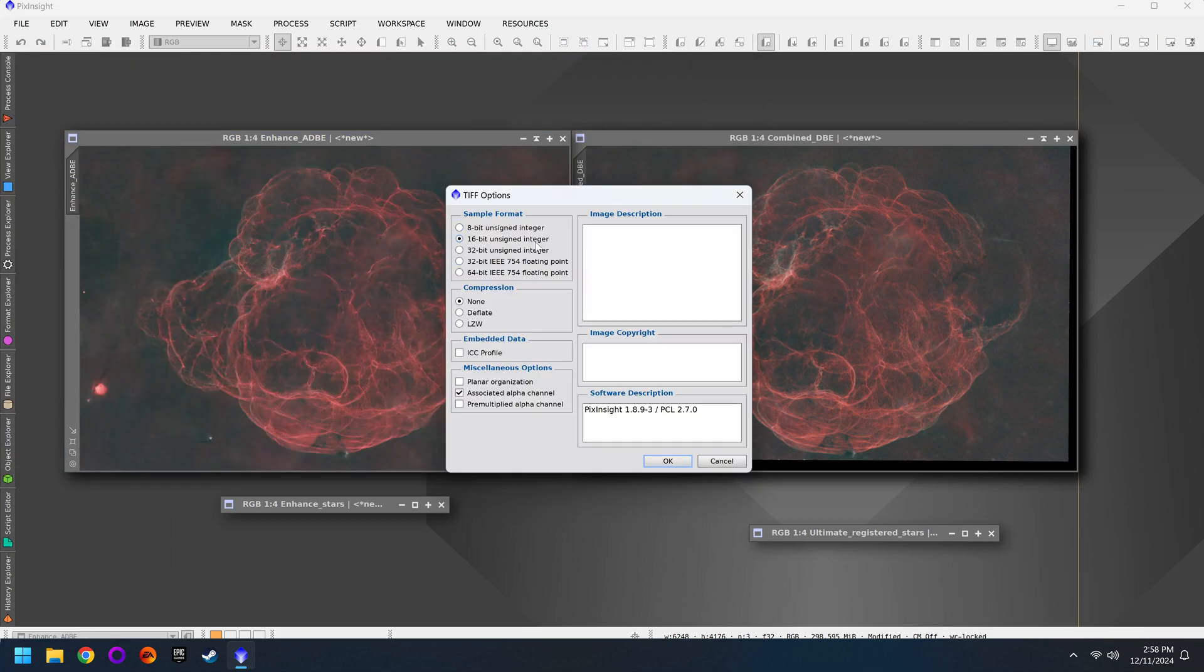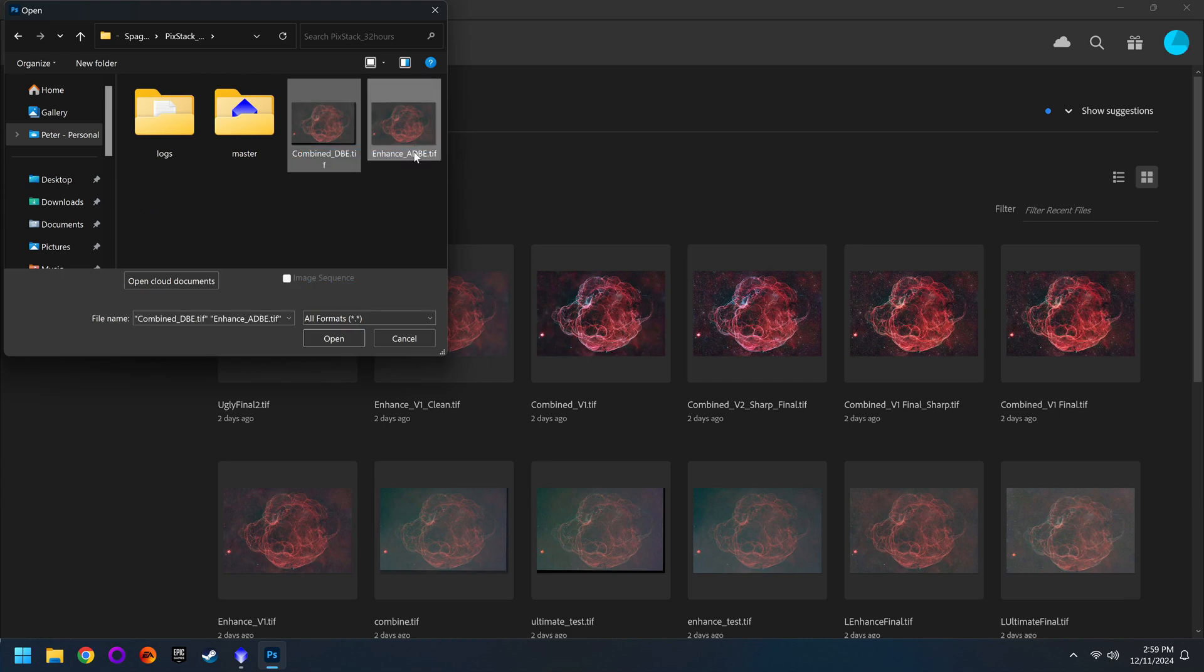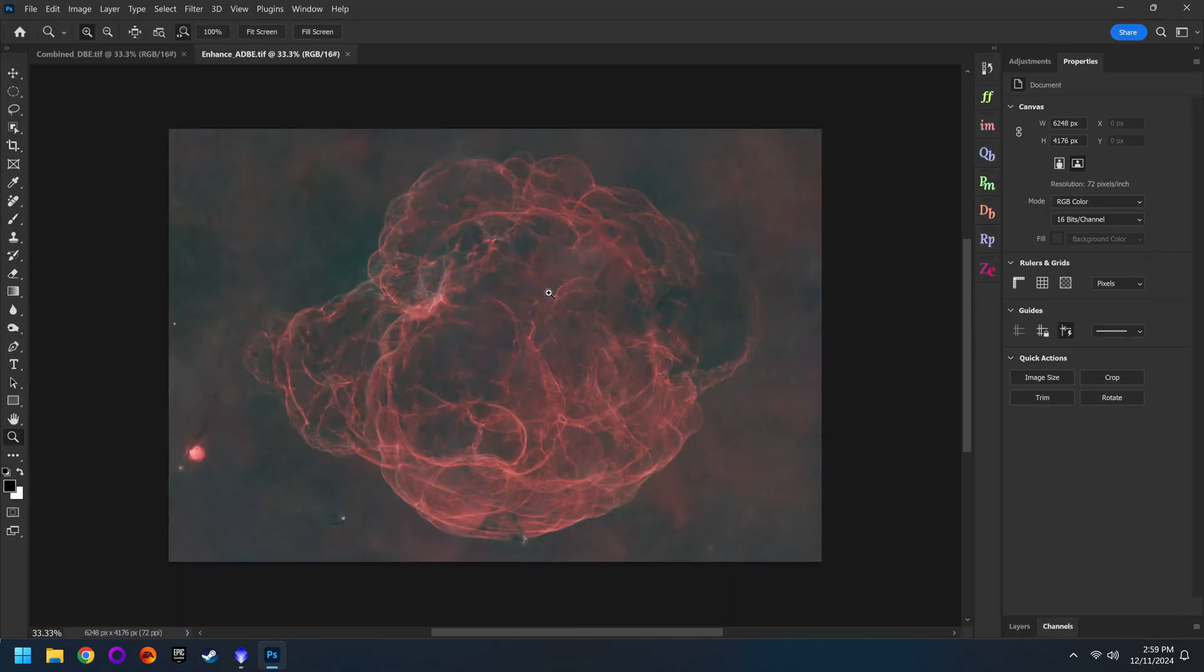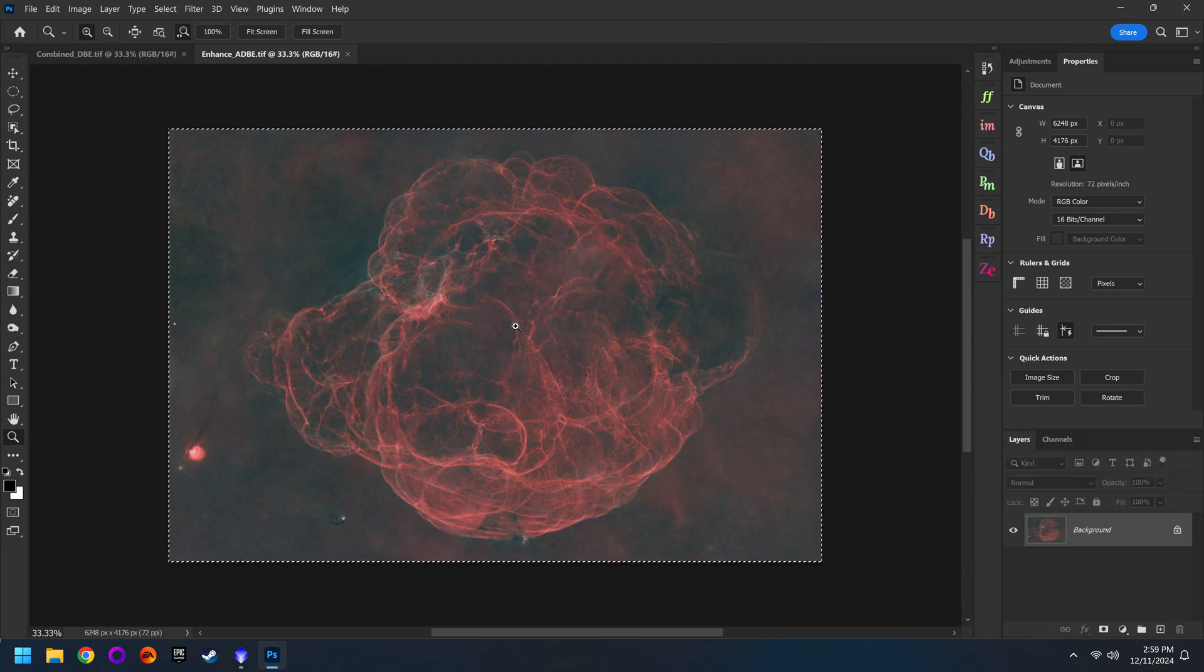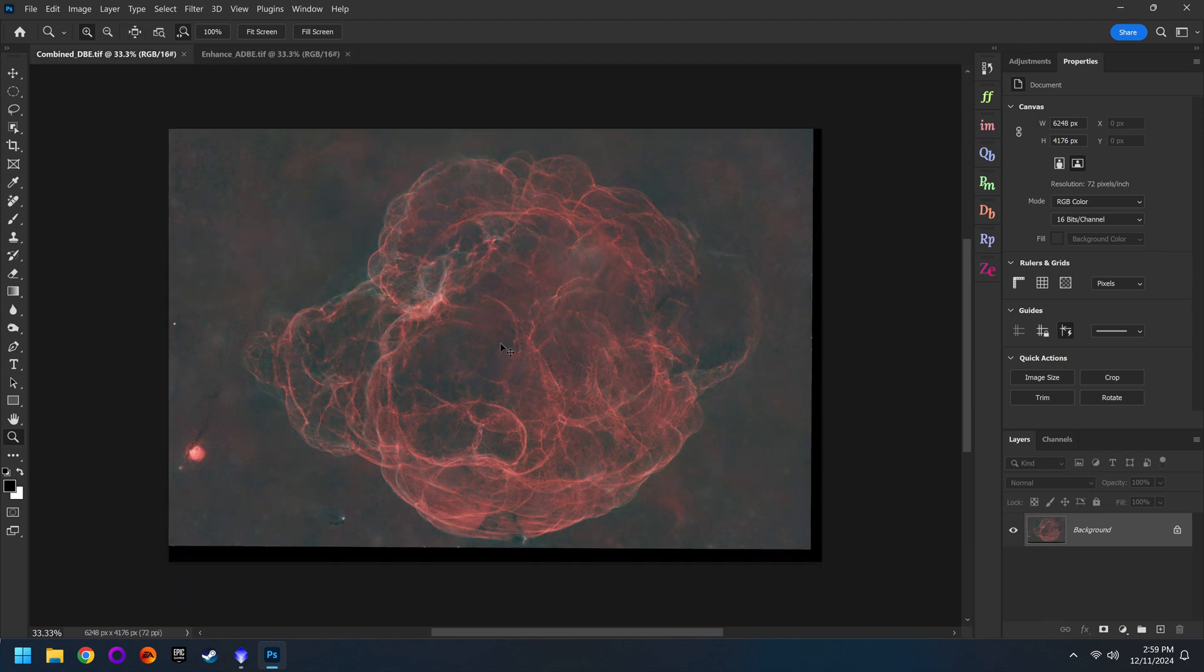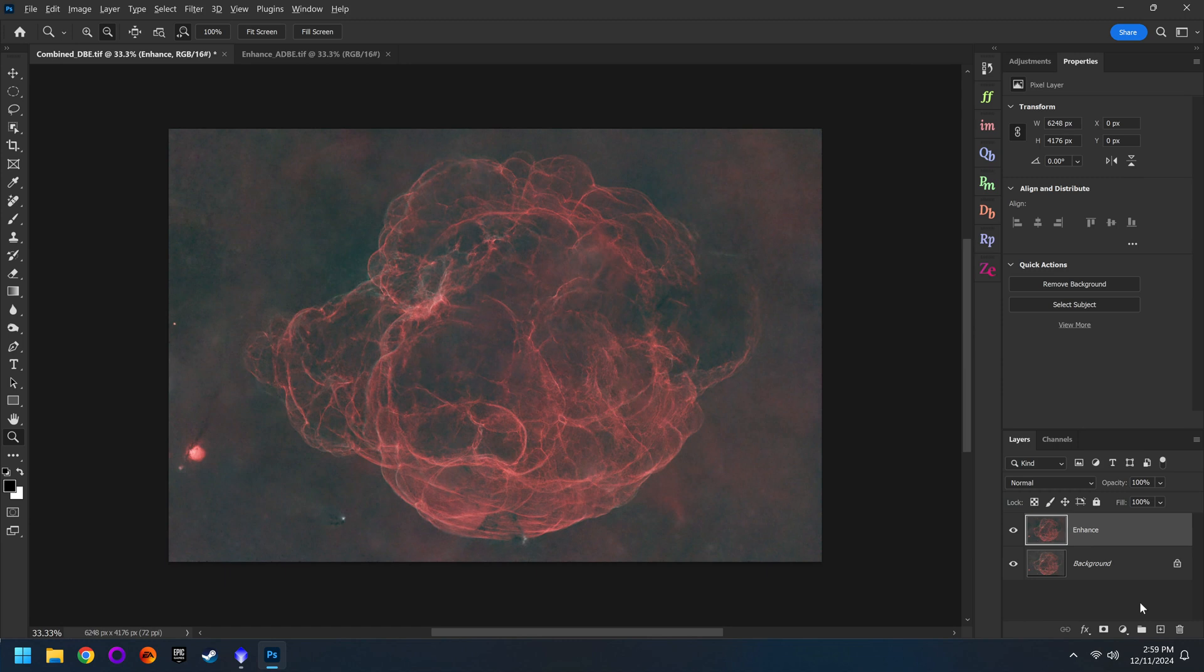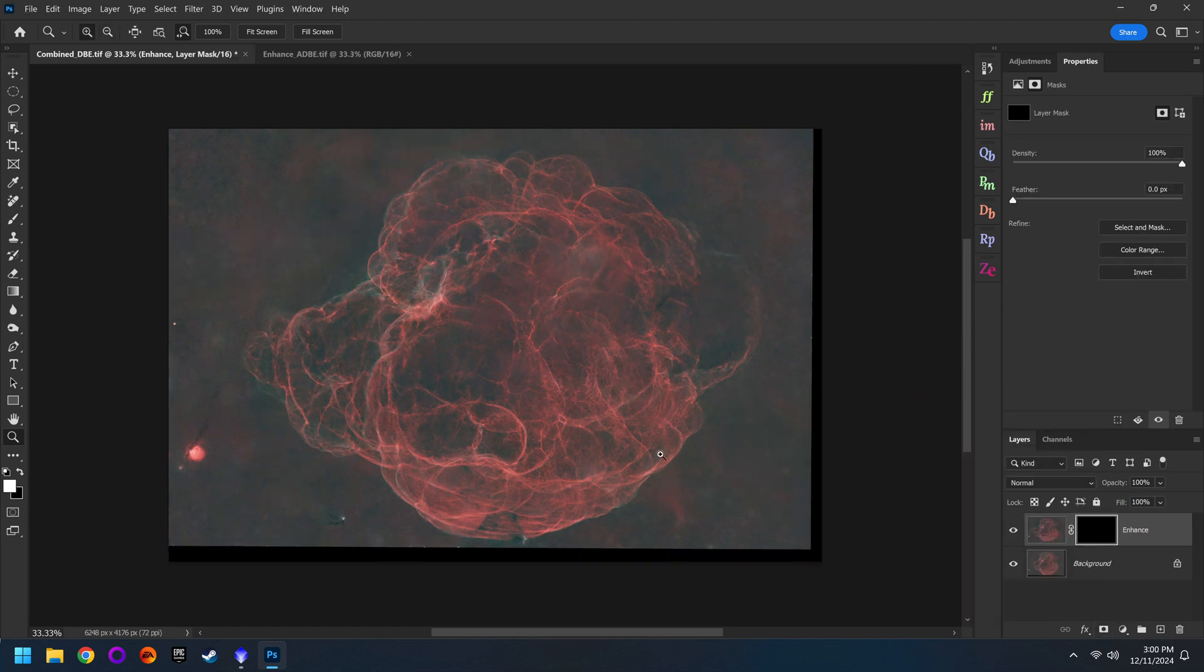But if you don't mind using Photoshop then again we're going to save these as tiffs. I'd recommend doing 16 bits to make it easy on Photoshop. Then I'll open up both images. This will put them in separate workspaces but we just need to copy one and paste it in with the other. It really doesn't matter what order you do this in but I think I'm going to copy the L enhanced data and then paste it on top of the combined data. Then I'll add a black layer mask to the enhanced data by holding down the alt key or it'd be option if you're on a Mac and click on the layer mask button.